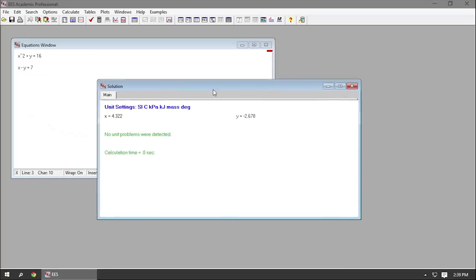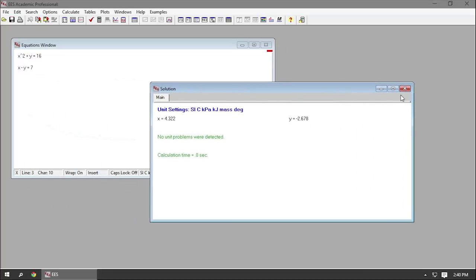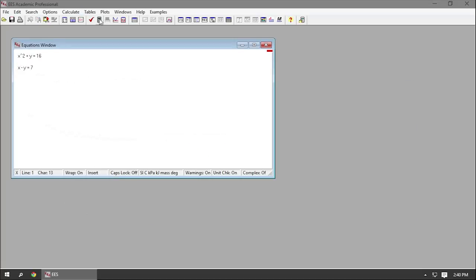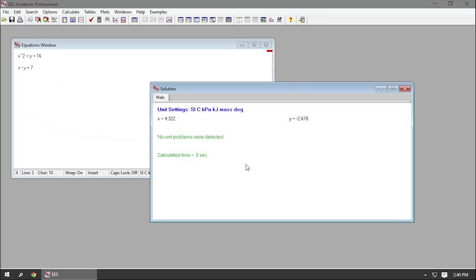That process can take a long time if you're running a lot of equations on a slower machine. But here with two equations and two unknowns, it took 0.0 seconds. The answer was x equals 4.322 and y equals negative 2.678.